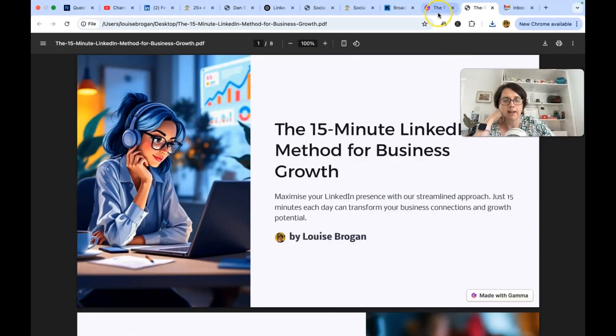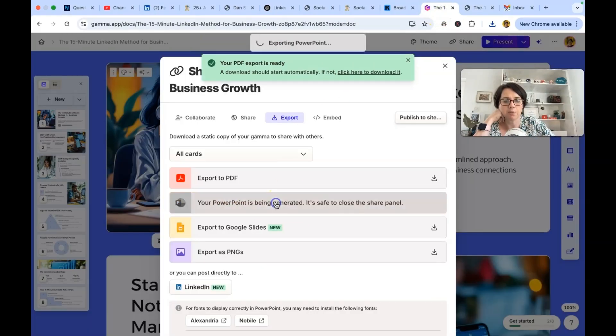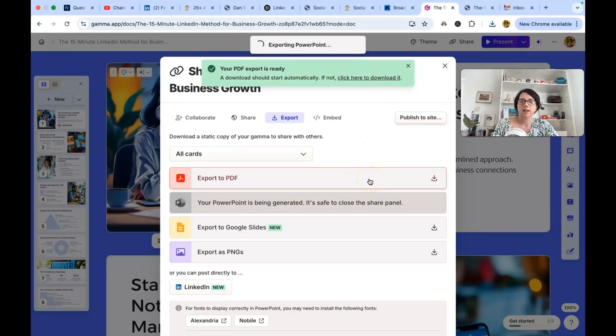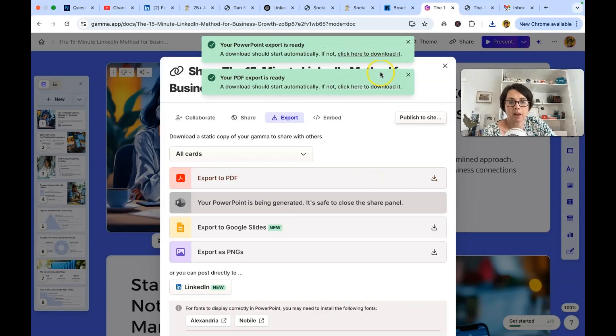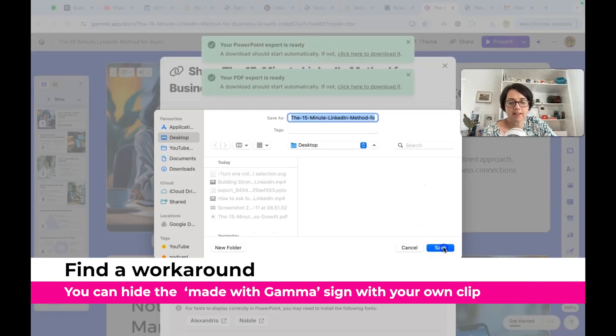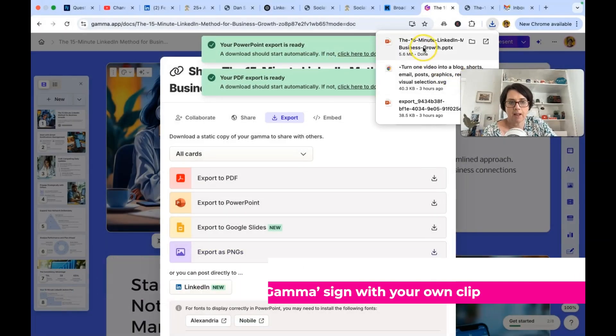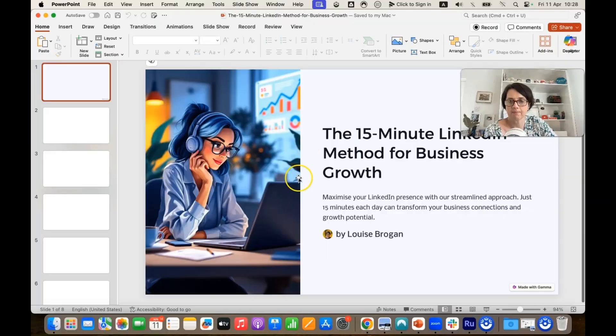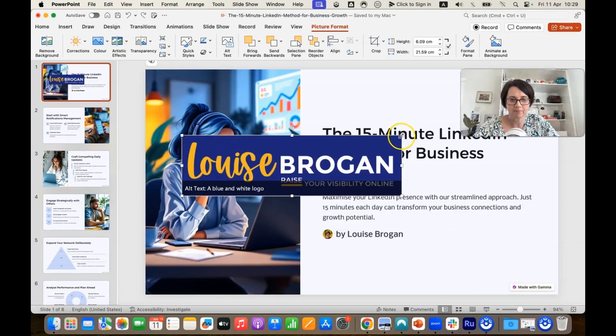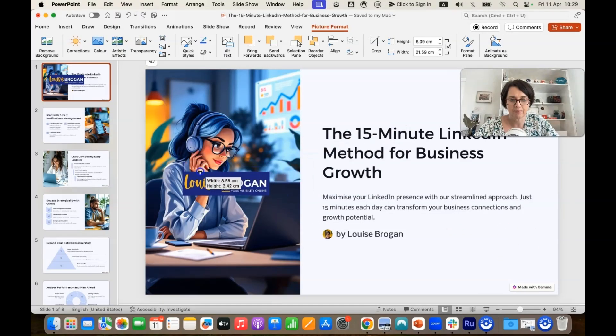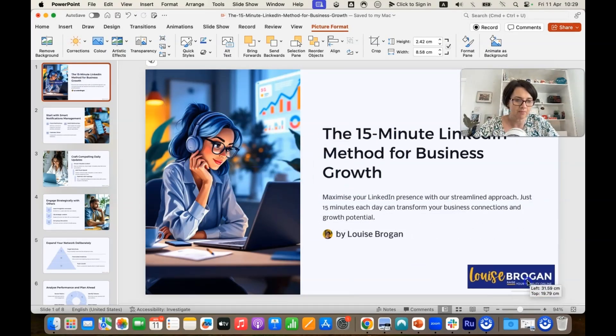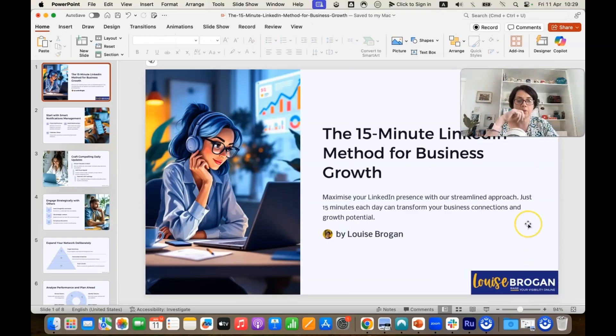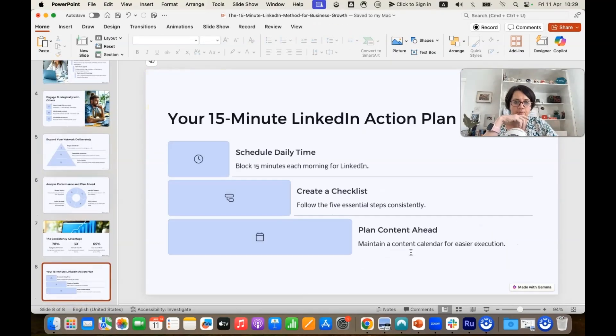You could probably export it into, let's see if we export to PowerPoint. And then can you, you could probably hide those made with gamma. Let's see. So let's click save. Let's open this. Okay, here we go. Can I remove that? Just put that in the bottom corner if you want. All right. I love it.